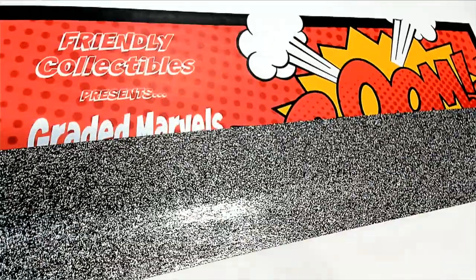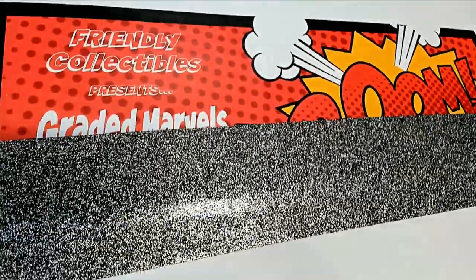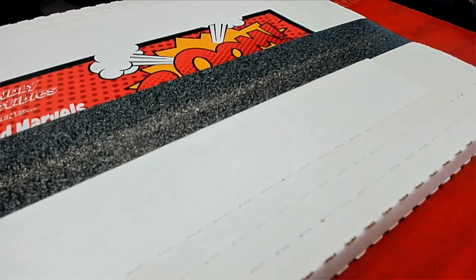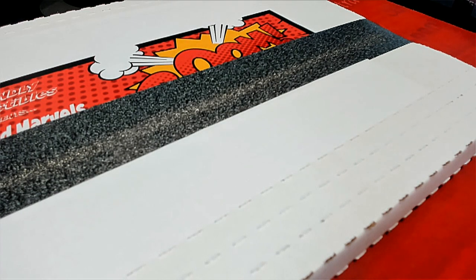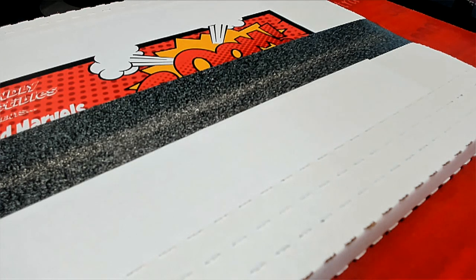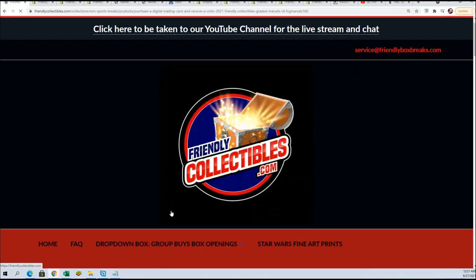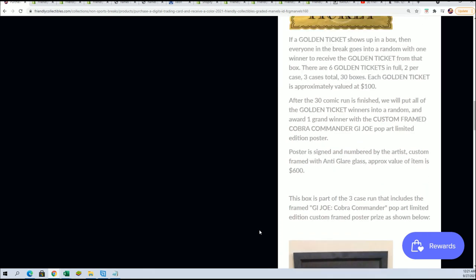Well, good luck everyone in the Friendly Collectibles Graded Marvels comic book break. This is the very last one before we award a big prize.